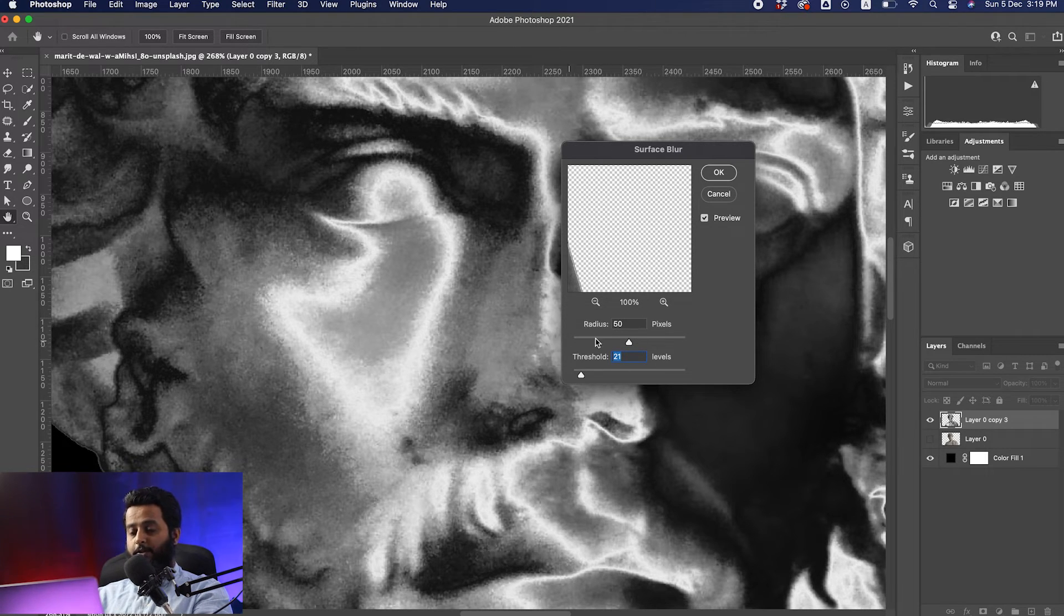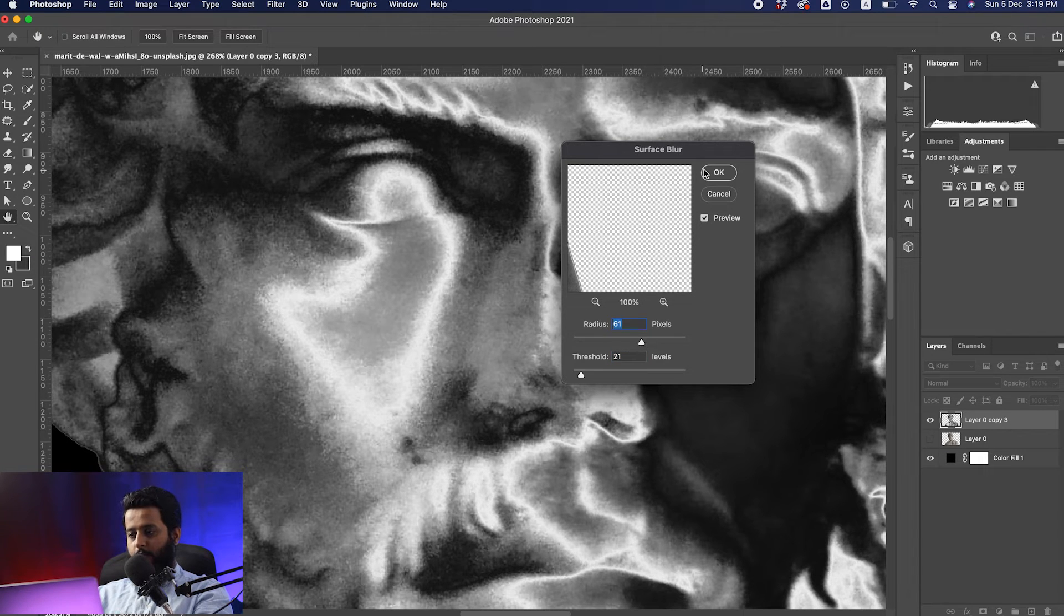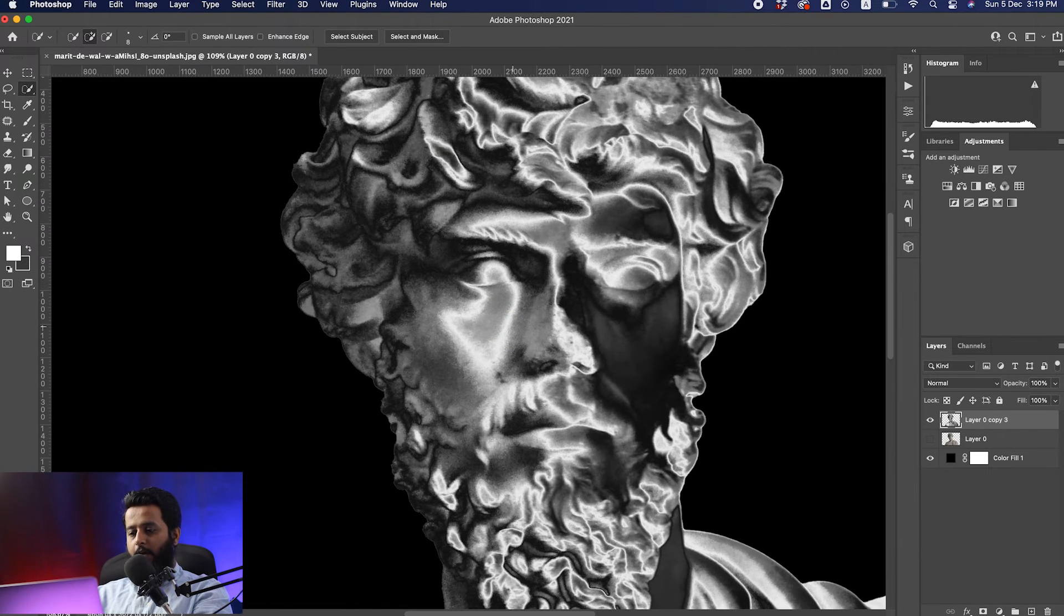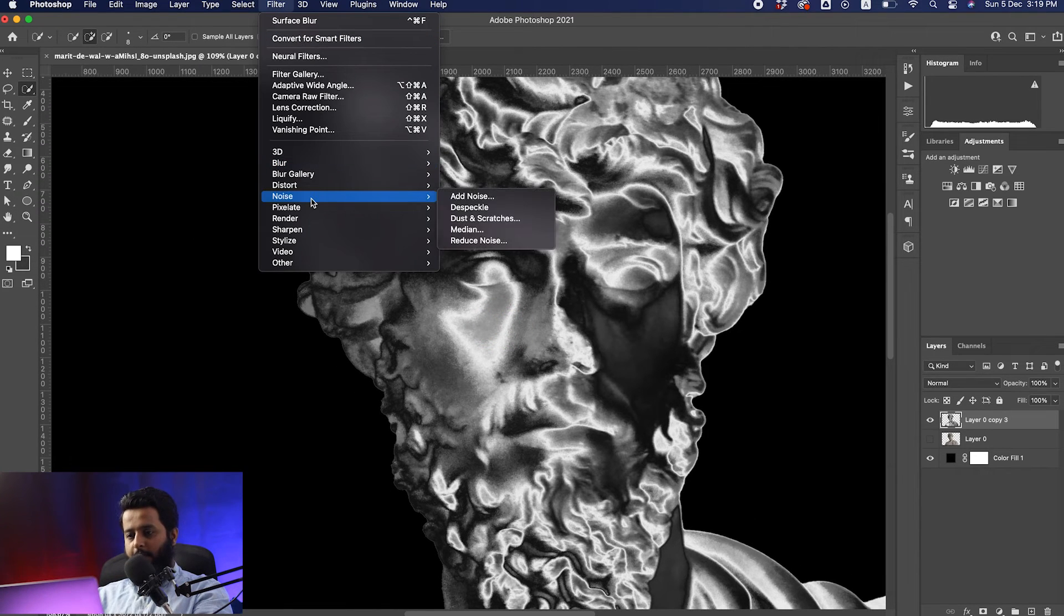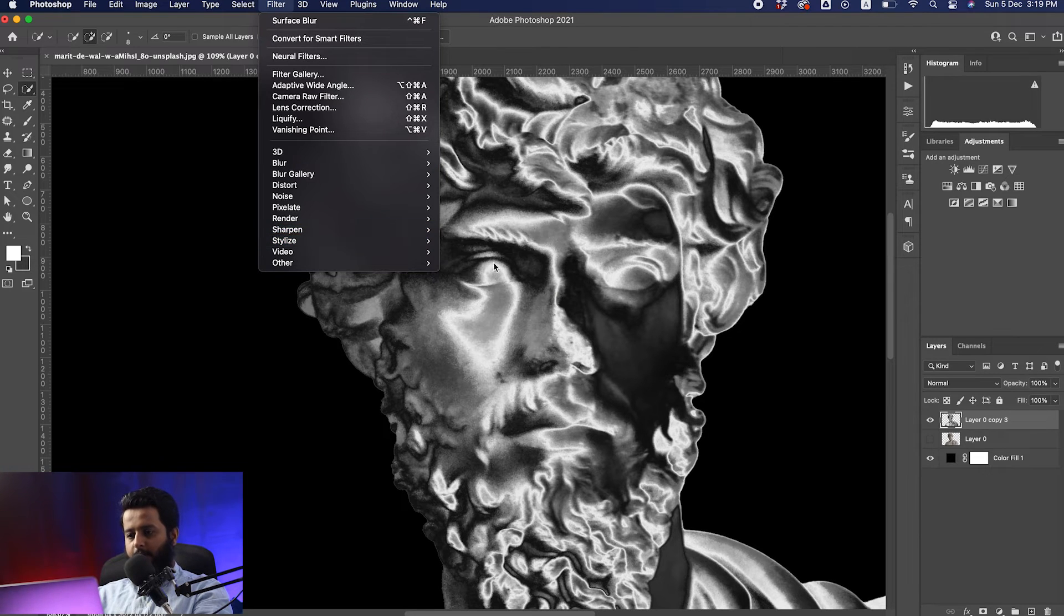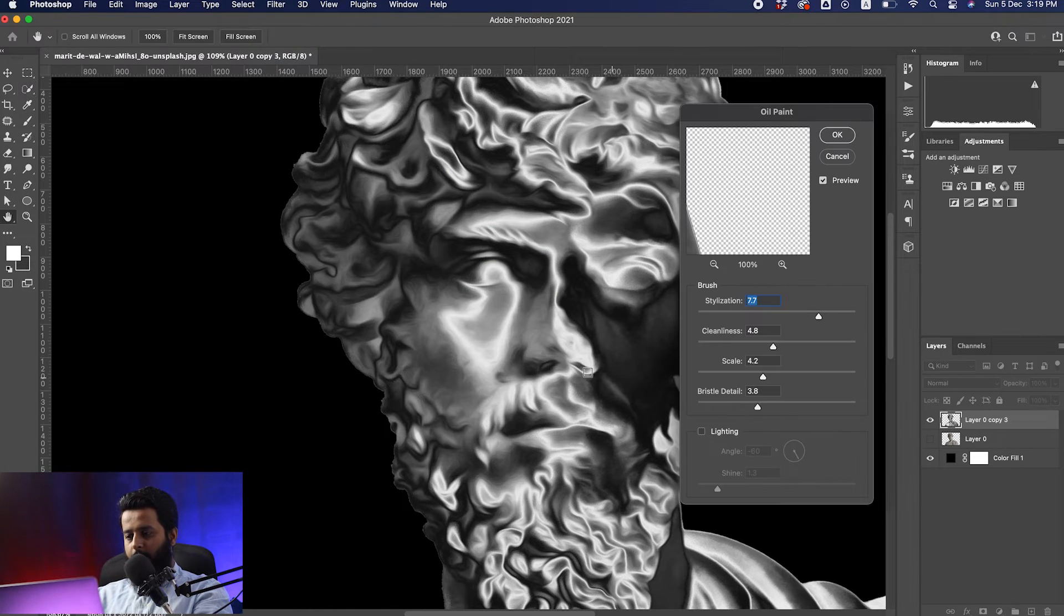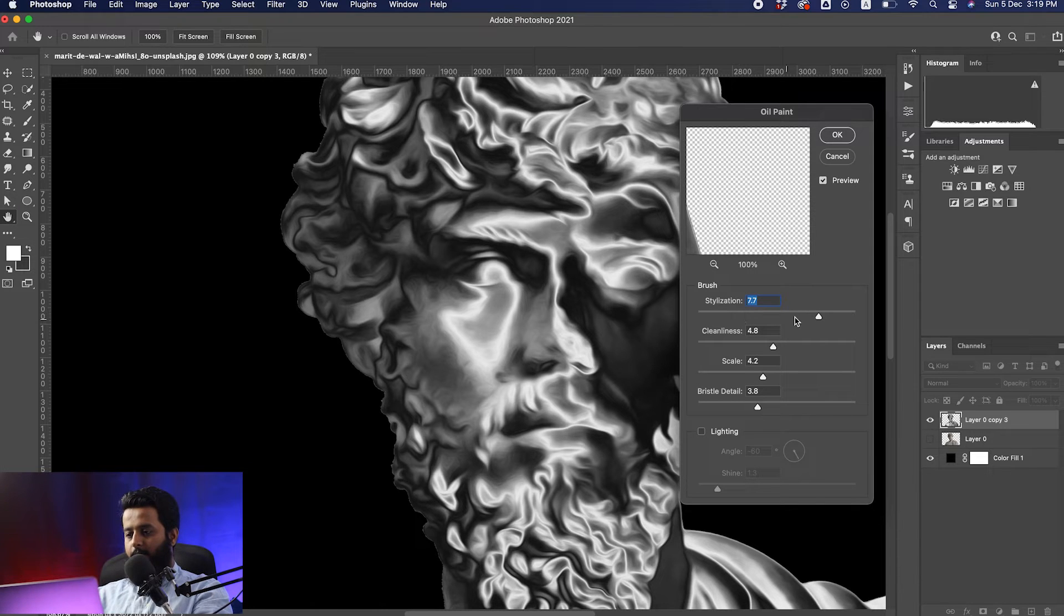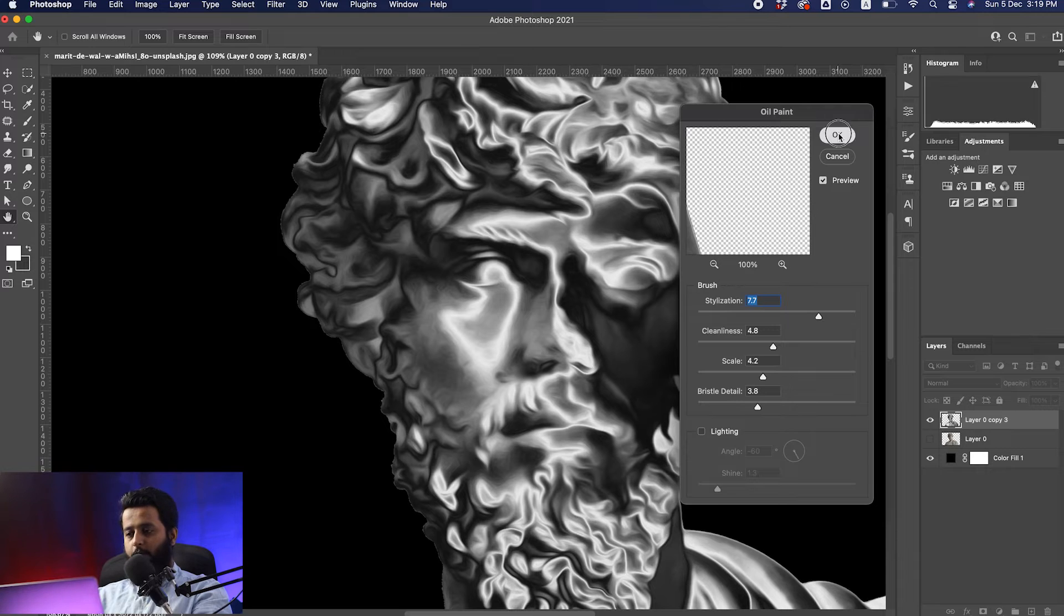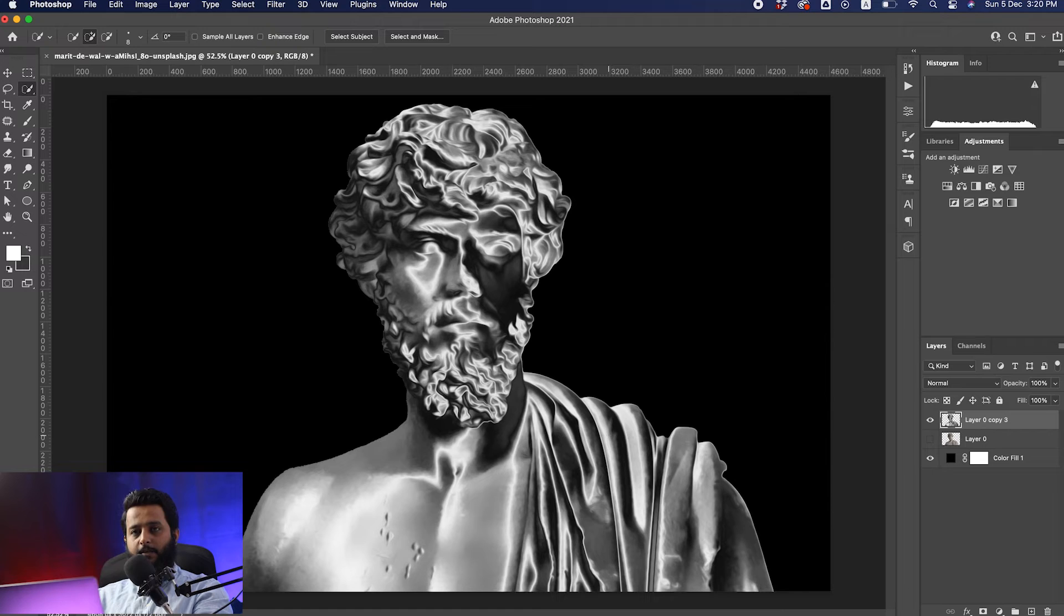The second step is to go to Filter again, then Stylize, and choose Oil Paint. Move this slider to the right sides - again, it depends on your picture and the pixels. Hit OK. Now it's become a chromatic, metallic effect.